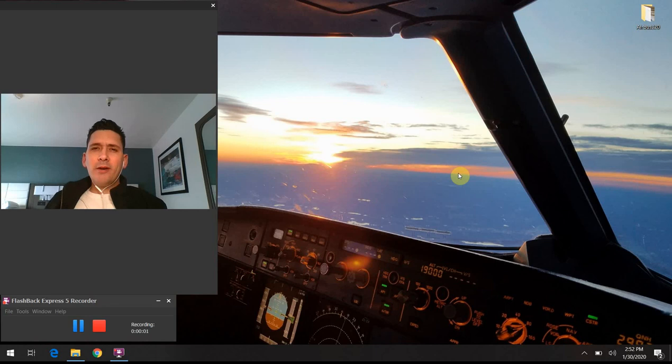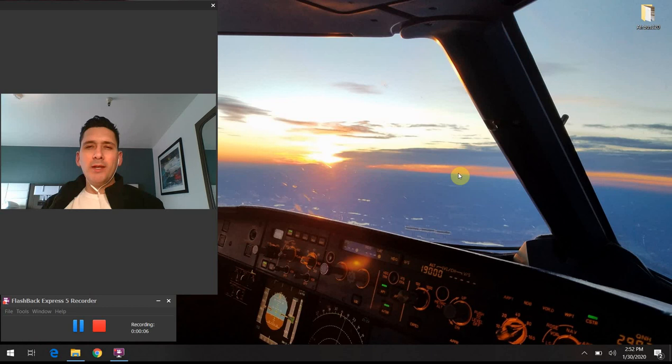All right, hello again everybody. Welcome back to Airbus 320 Tech Talk — What Do All Those Buttons Do? Thank you again so much for joining me. The topic of today's discussion is going to be the EWD, or the Engine and Warning Display.